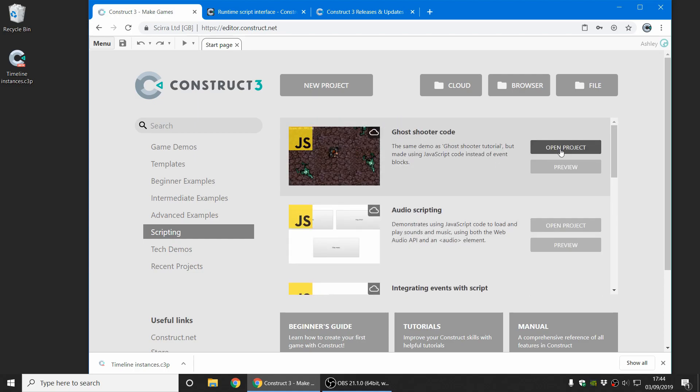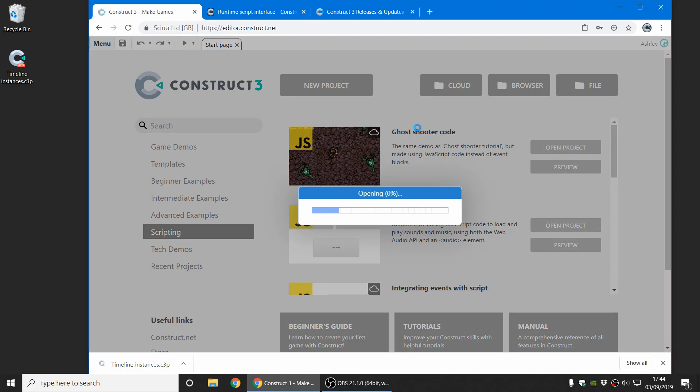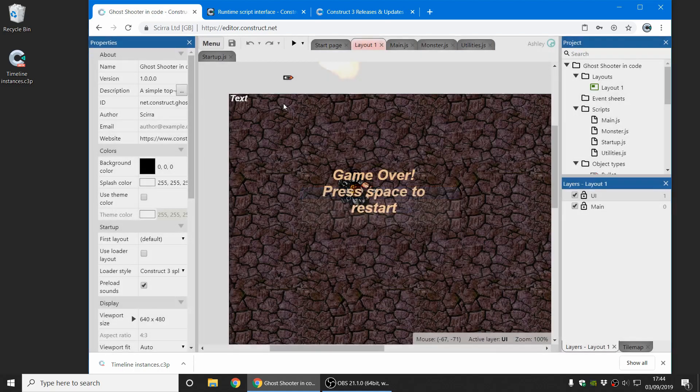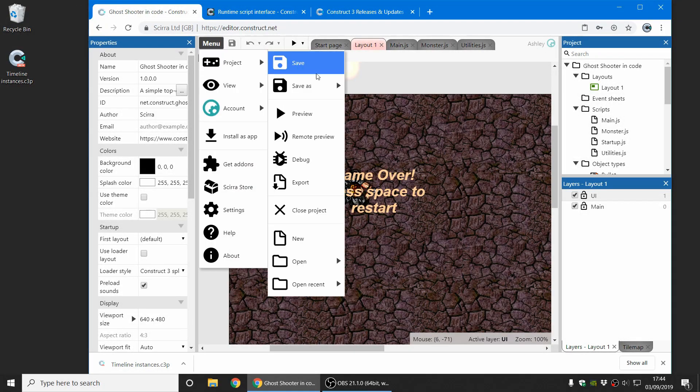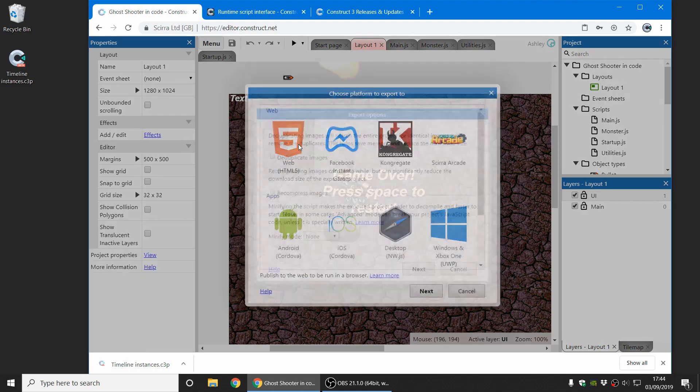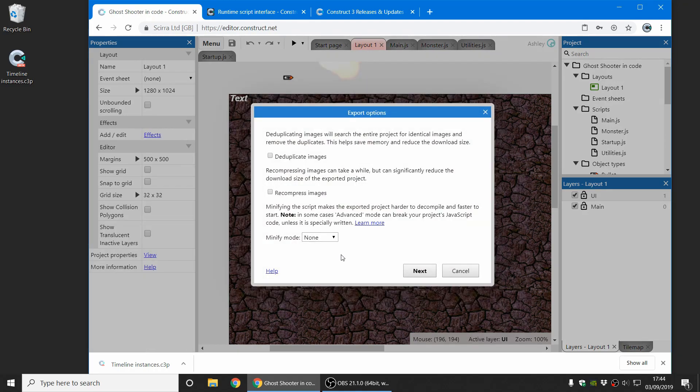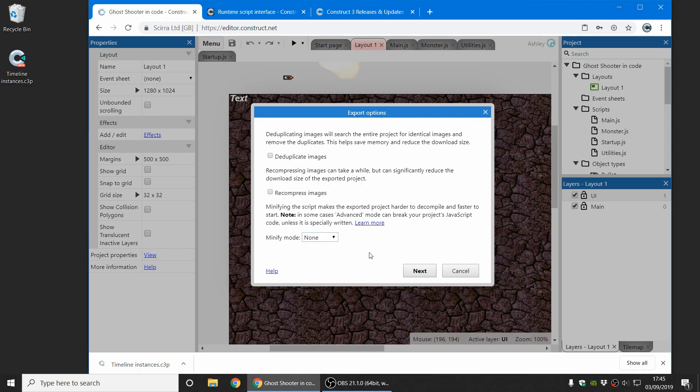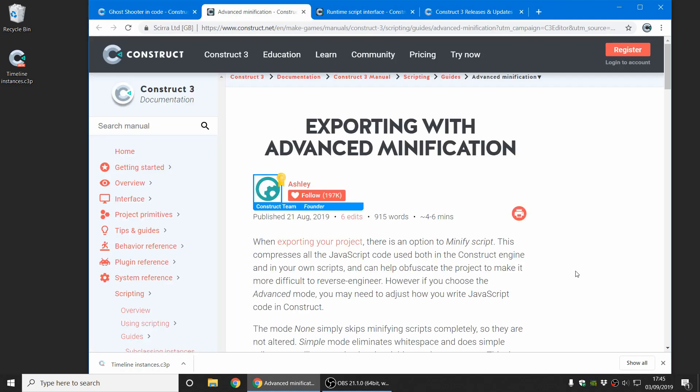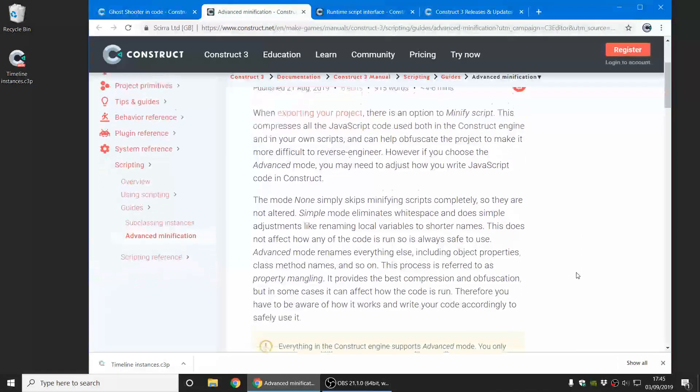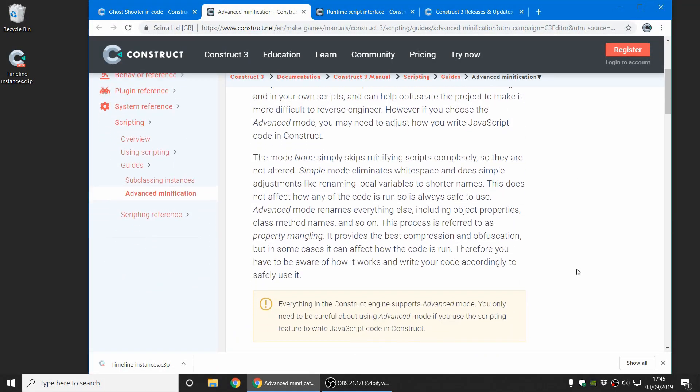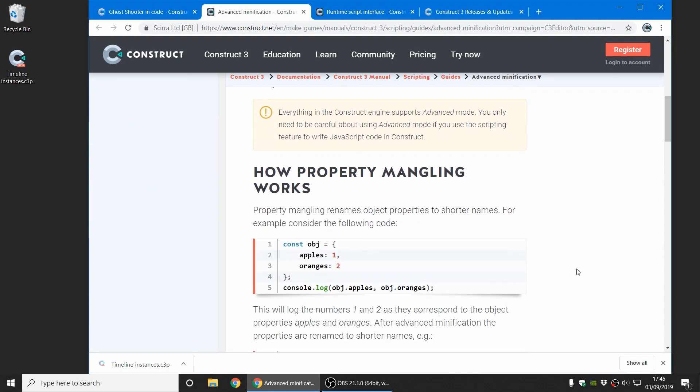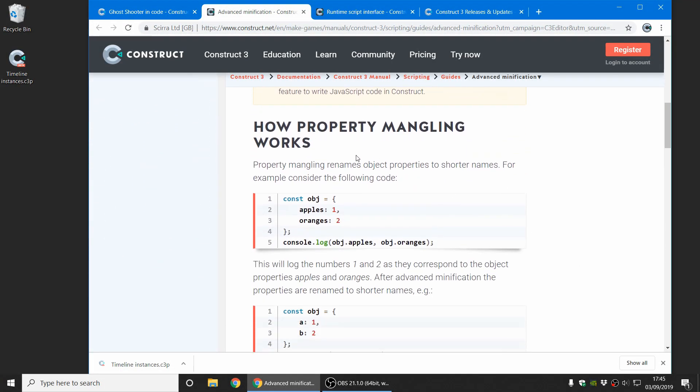Another thing worth mentioning is that now when you go to export your project, there's different types of minify modes. So minifying is about how it shrinks your JavaScript down, which makes it smaller and harder to reverse engineer. Previously, if you ticked the minify mode checkbox, which was all you had before, that would do advanced mode. But when you write JavaScript code in the editor, you have to write your code in a slightly special way just to make sure it's not broken by the way it renames properties in a process called property mangling.